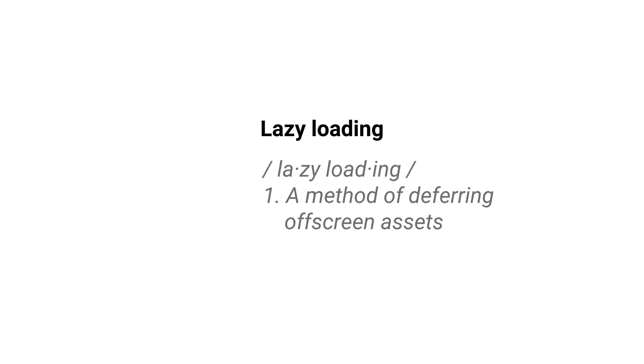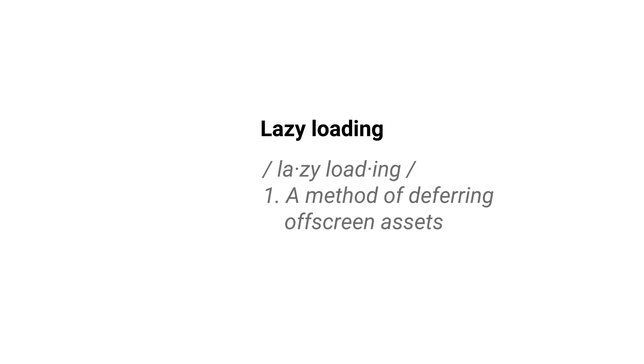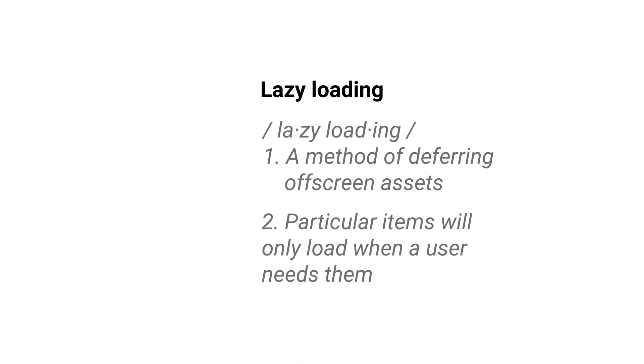Lazy loading is a method of deferring off-screen assets, which is just a fancy way of saying that particular items will only load when a user needs them.